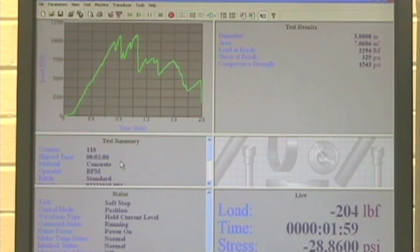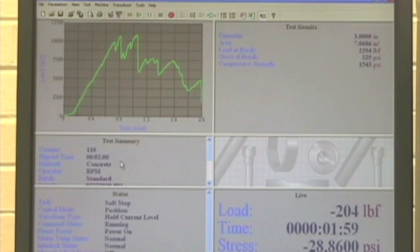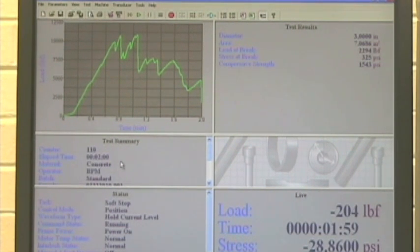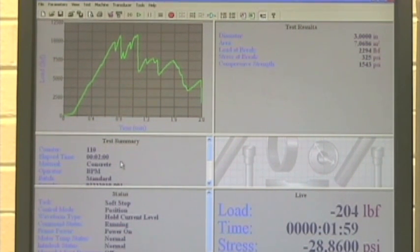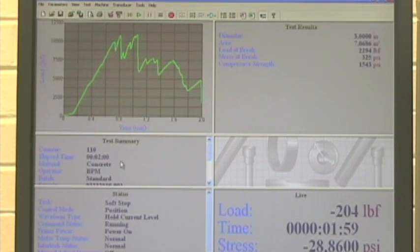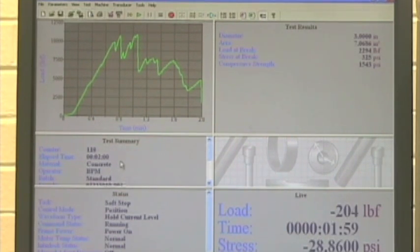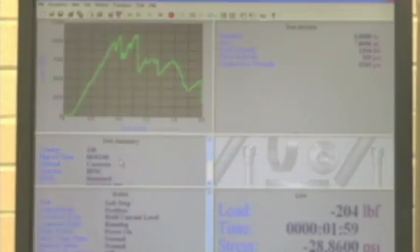Now you want to report the size. You want to record the maximum load to the nearest 10 pounds. Report the type of failure and appearance of the concrete. There's about five different types of fractures that it could have. And you want to calculate the unconfined compression strength of the specimen. And you should have all those numbers from the results that you just printed off.